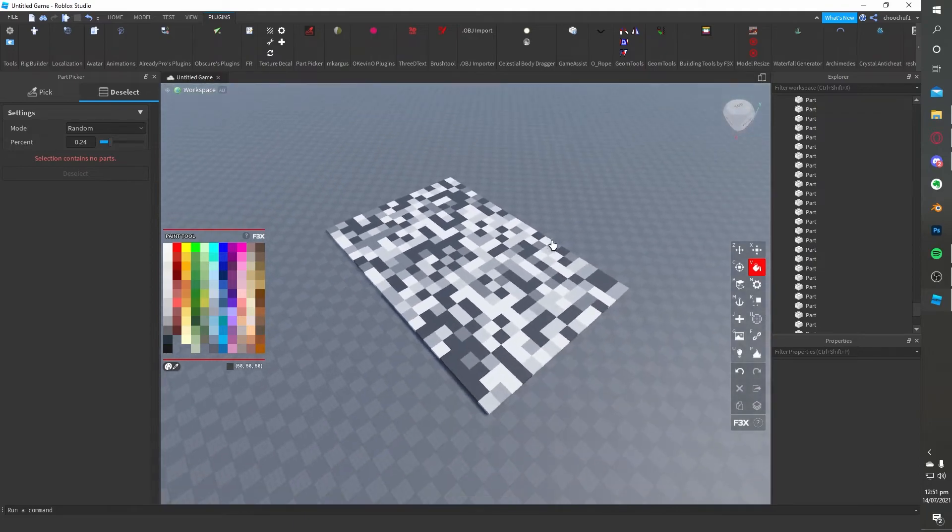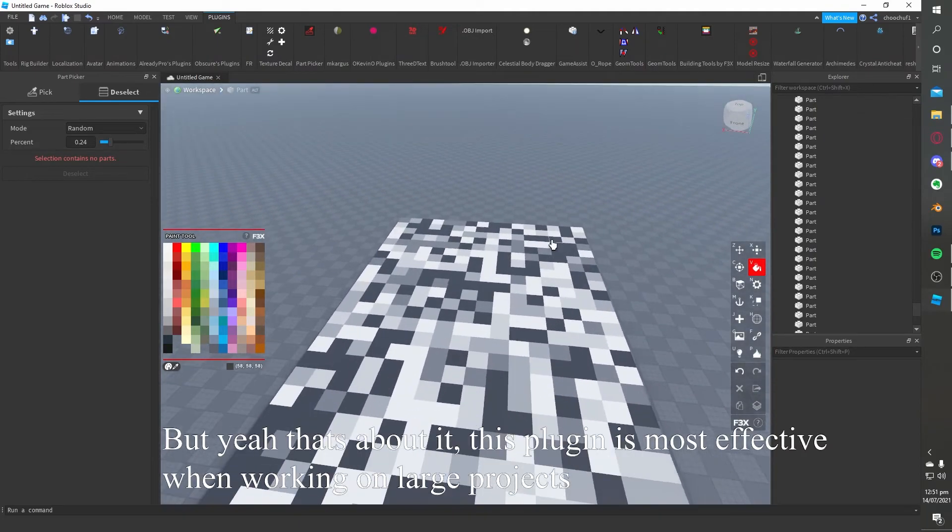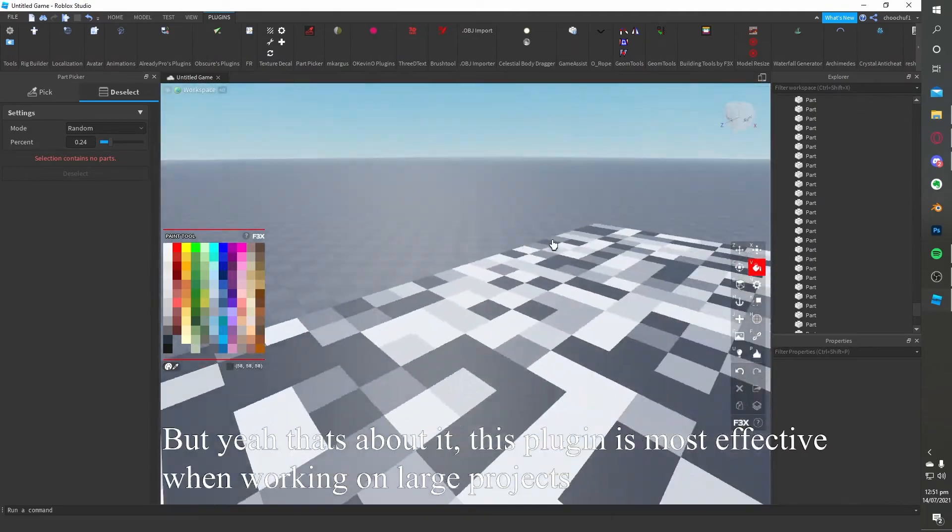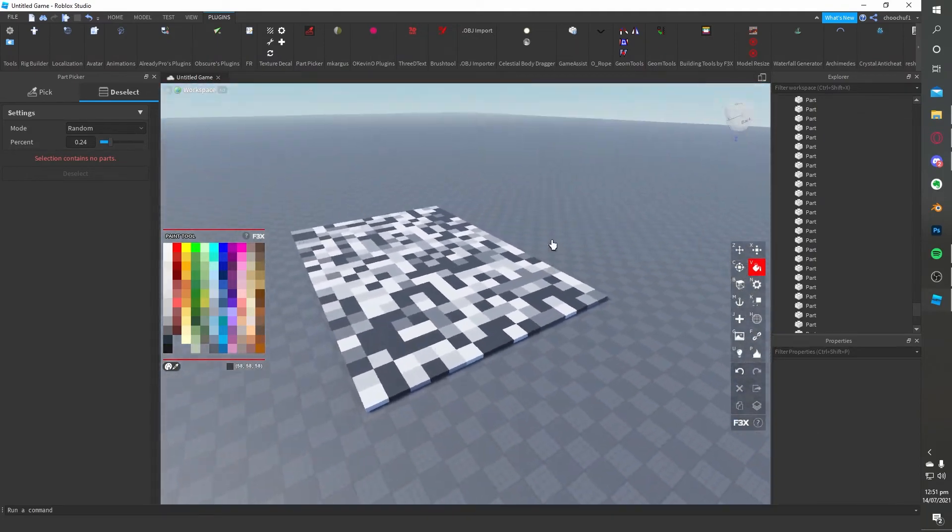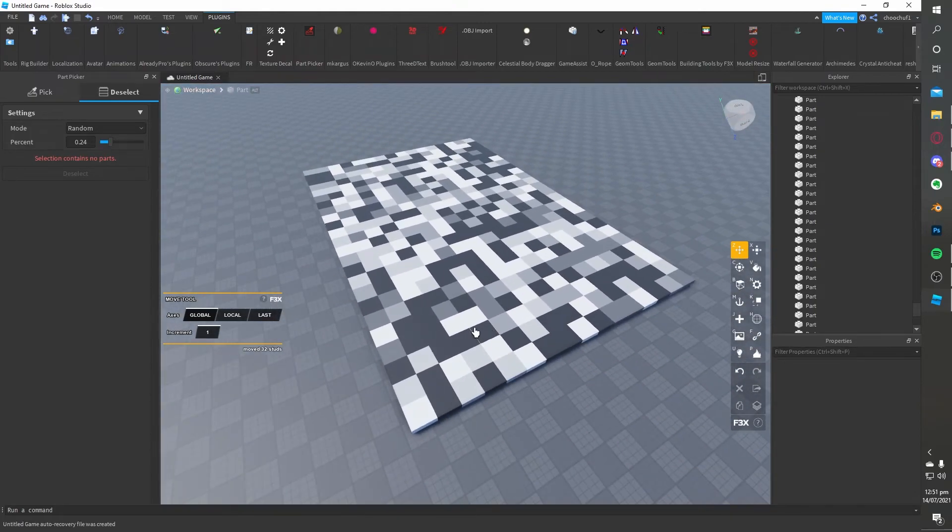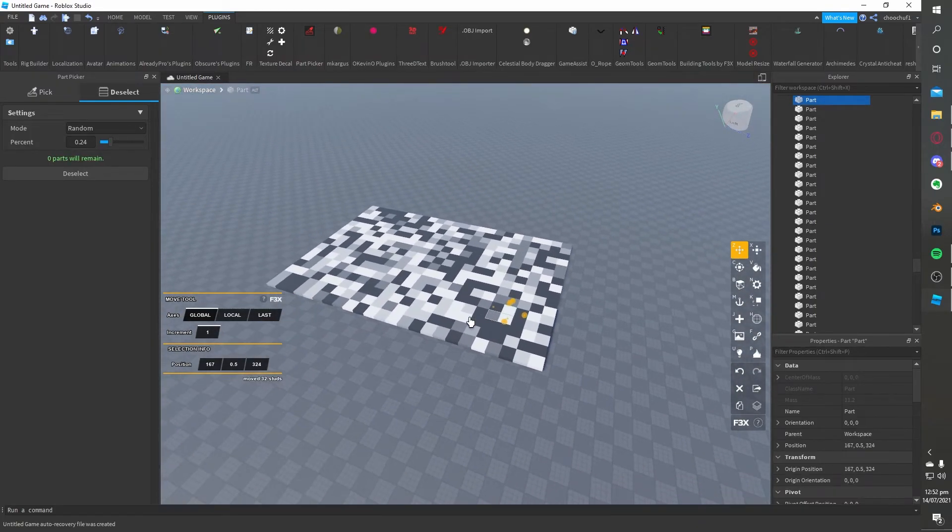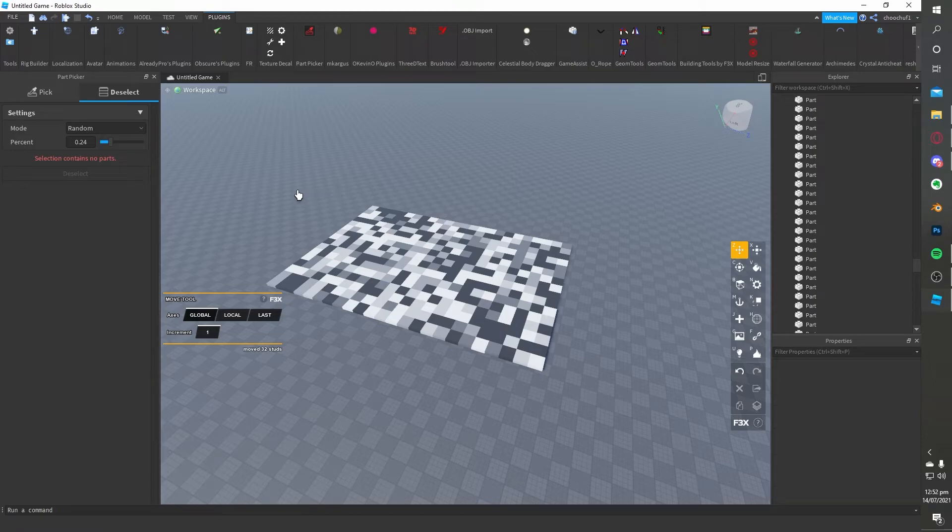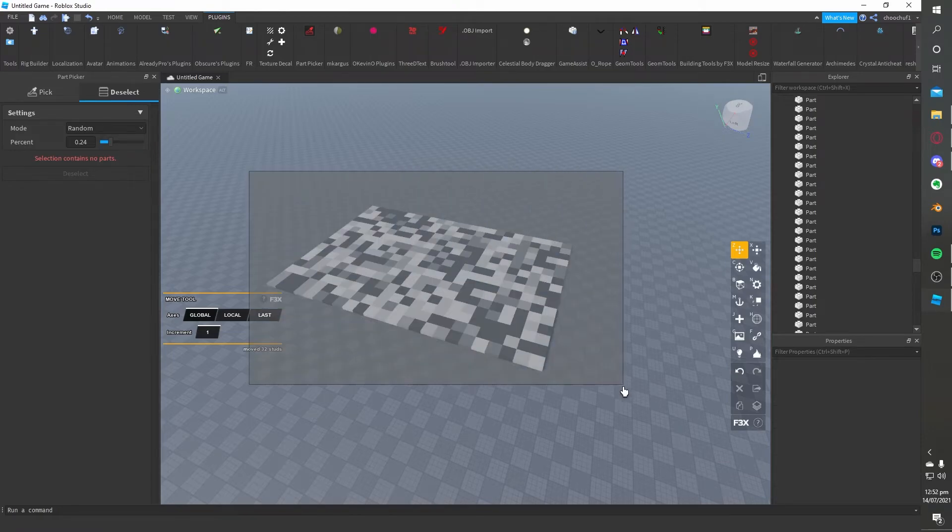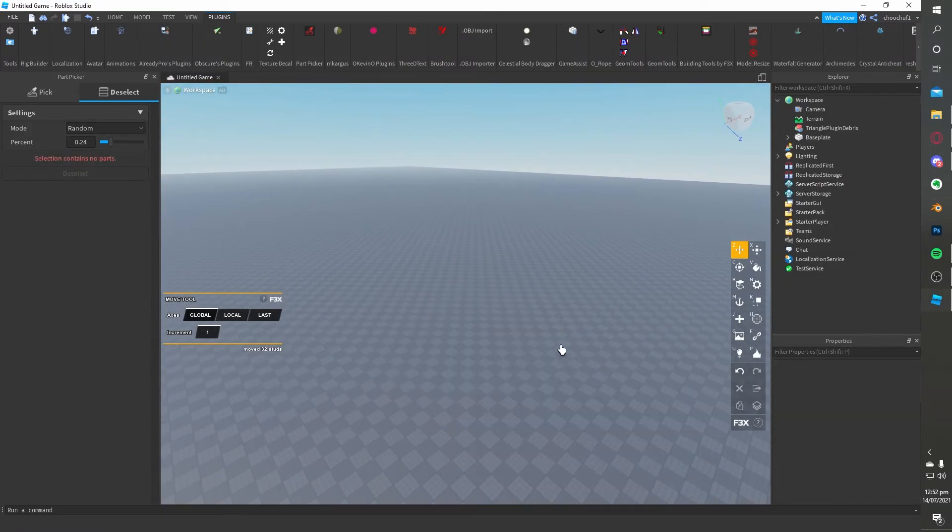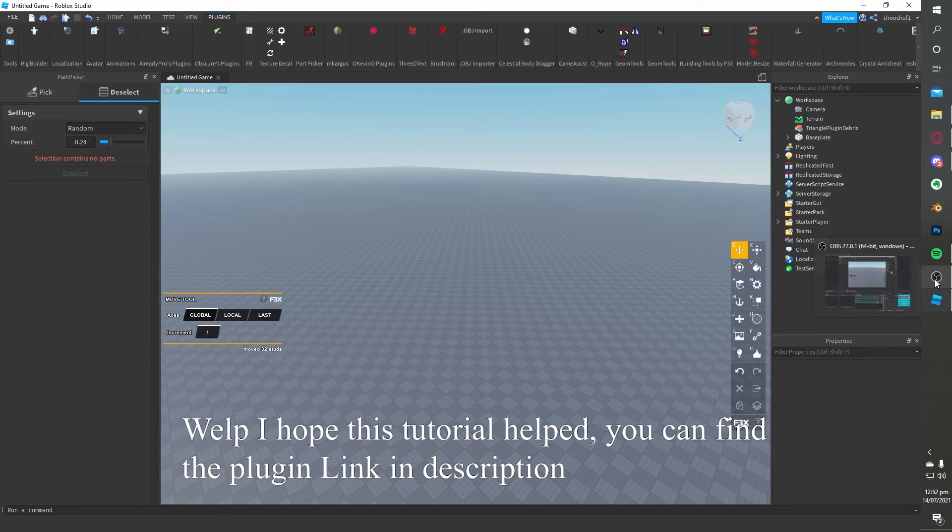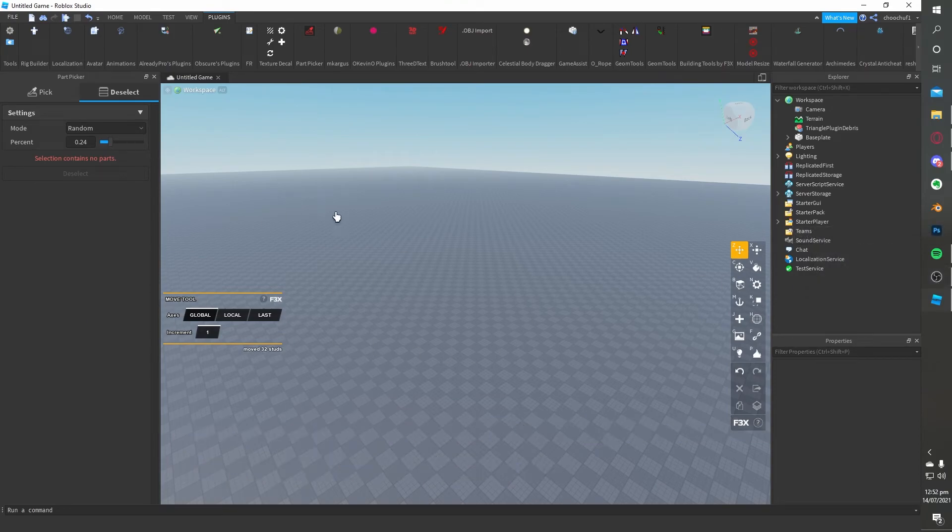Feels like something from Minecraft. But yeah, that's about it. This plugin is most effective when working on large projects. Hope this tutorial helped. You can find the plugin link in the description.